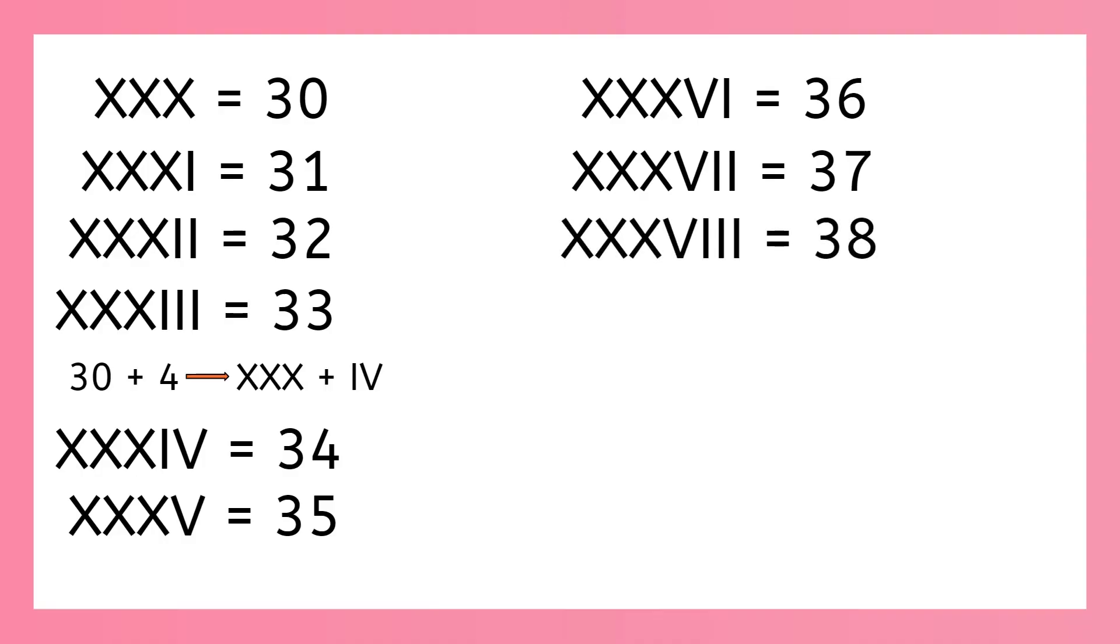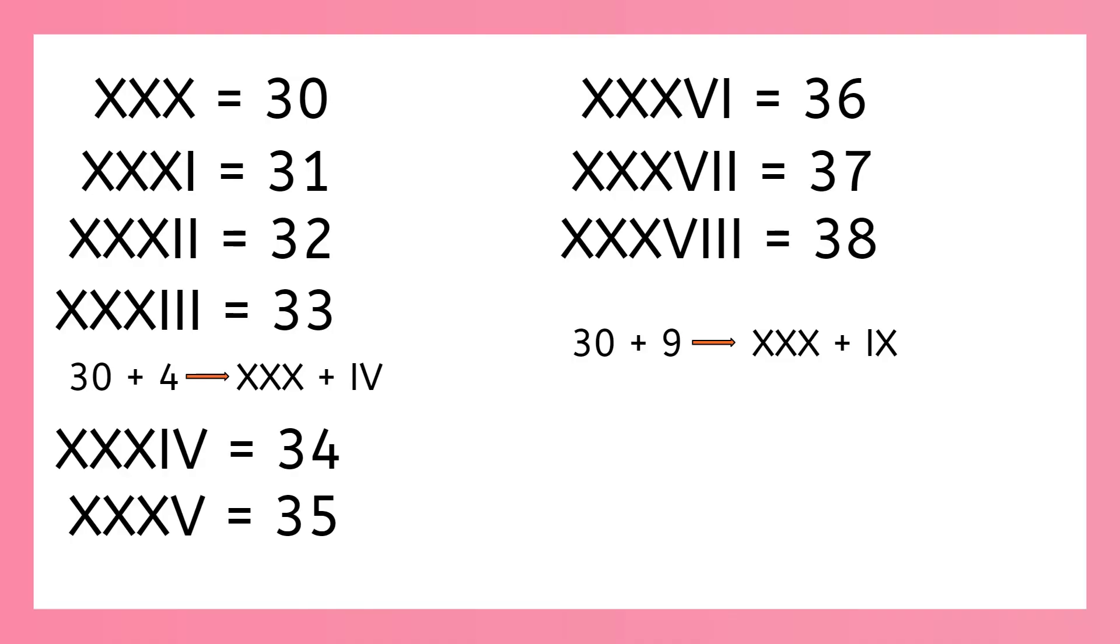Okay, so now that final number we're counting to today, 39. How should we do that? We think 30 plus 9. And we know those symbols are x, x, x, and i, x. And so we add those together to find x, x, x, i, x is 39.